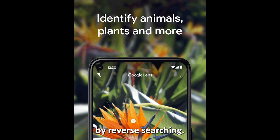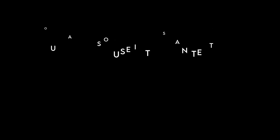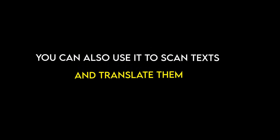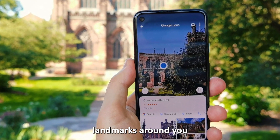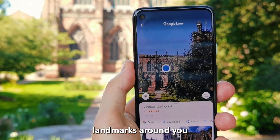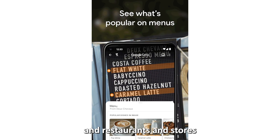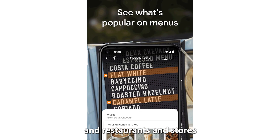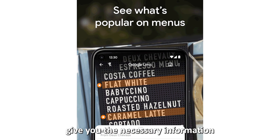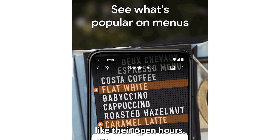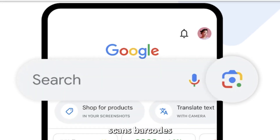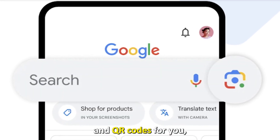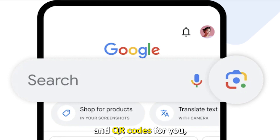You can also use it to scan texts and translate them. The amazing part is that you can discover landmarks around you, and restaurants and stores give you necessary information like their open hours. It also quickly scans barcodes and QR codes for you.